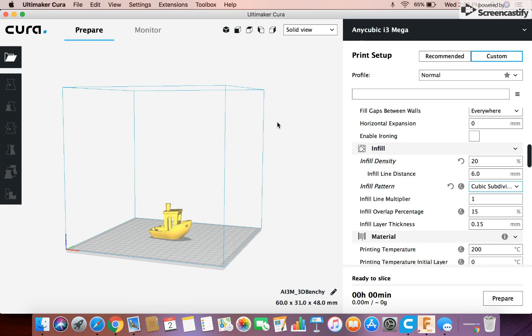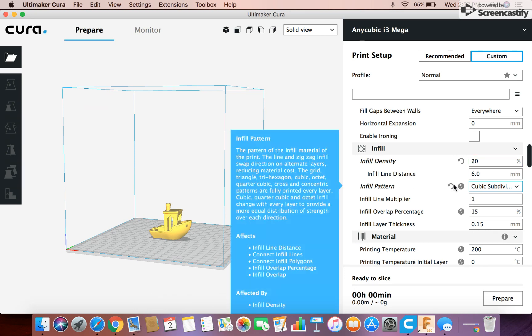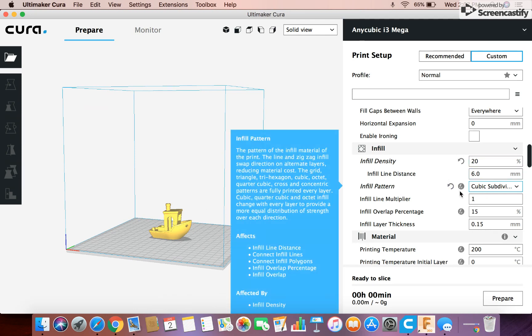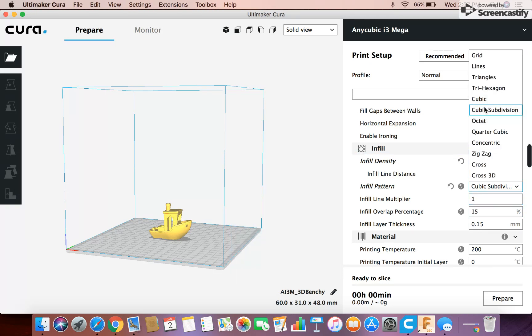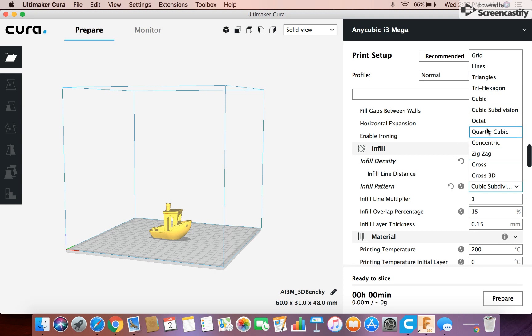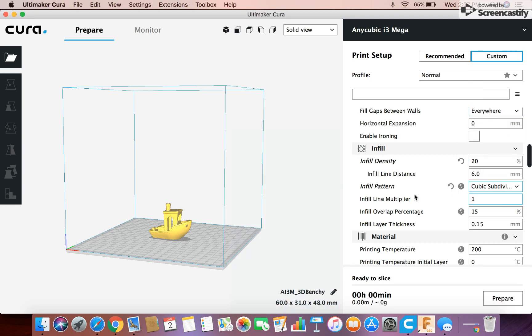So it basically adds in support and strength in all the dimensions. So I definitely like to change to cubic subdivision. That doesn't really, it doesn't matter at all and you can mess around with all these because there's a lot but that's my favorite.